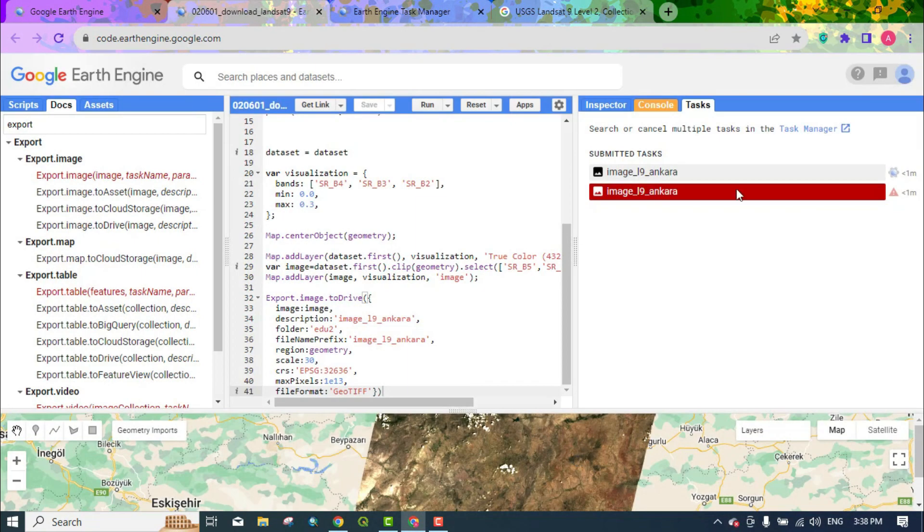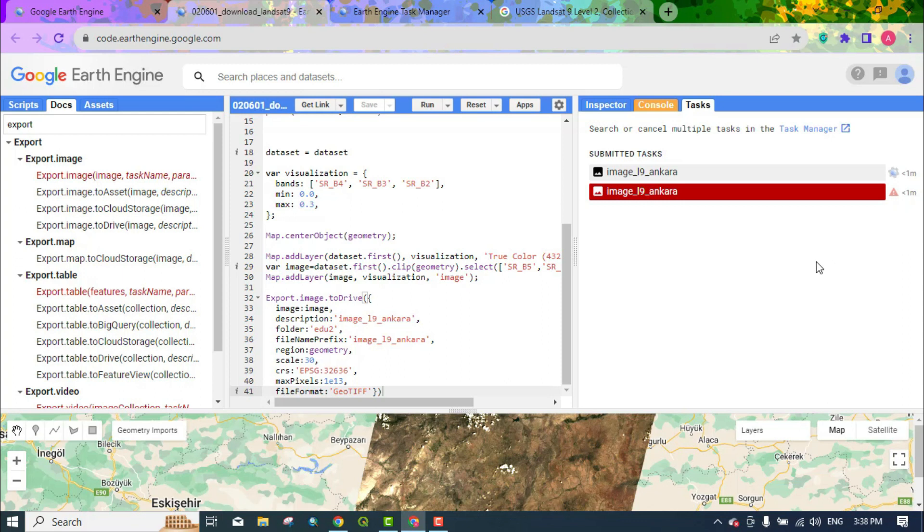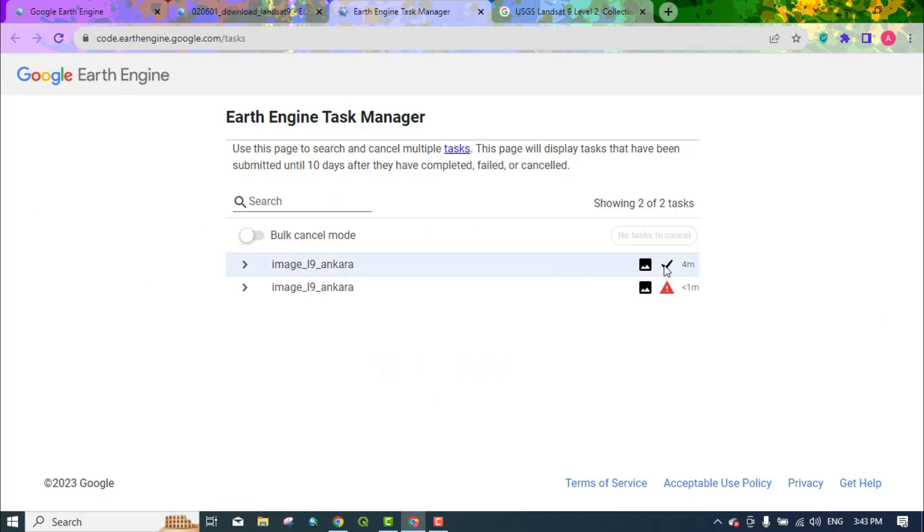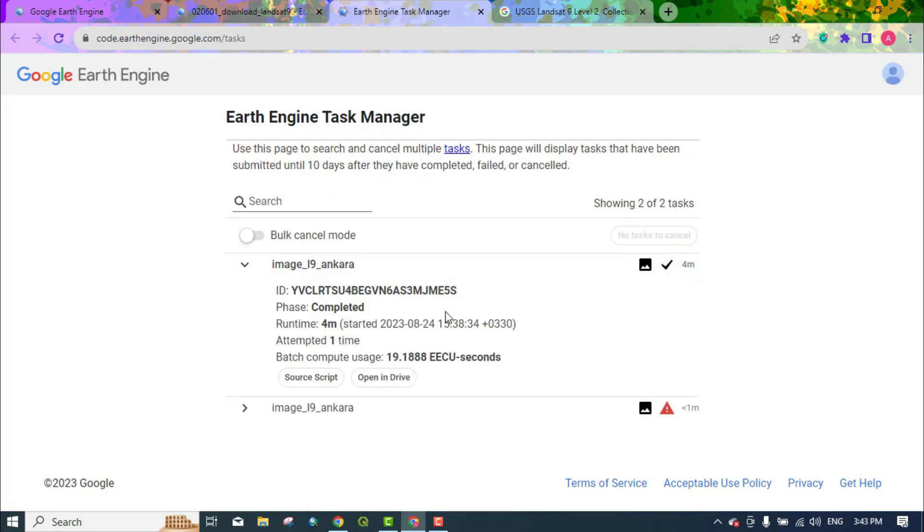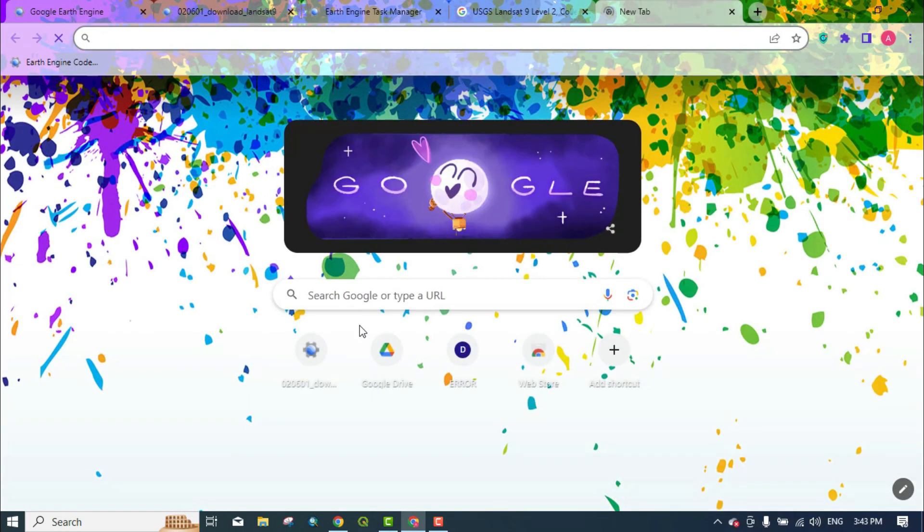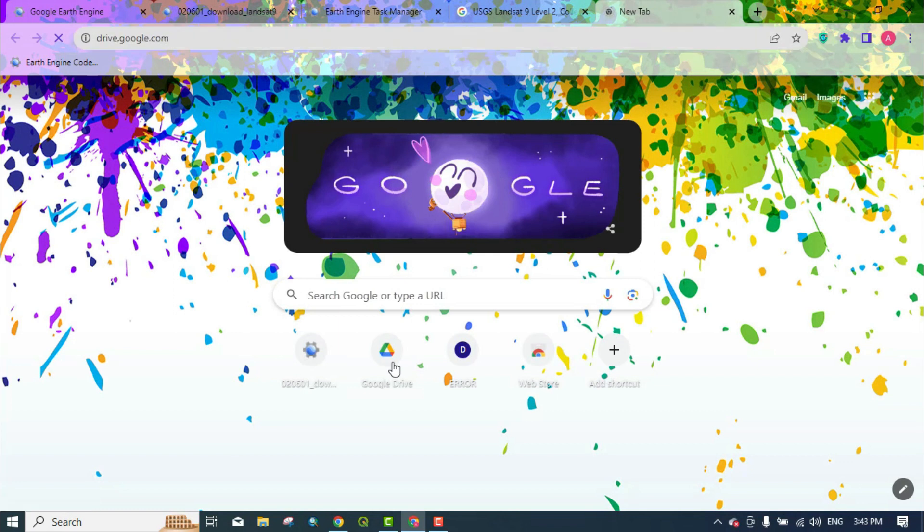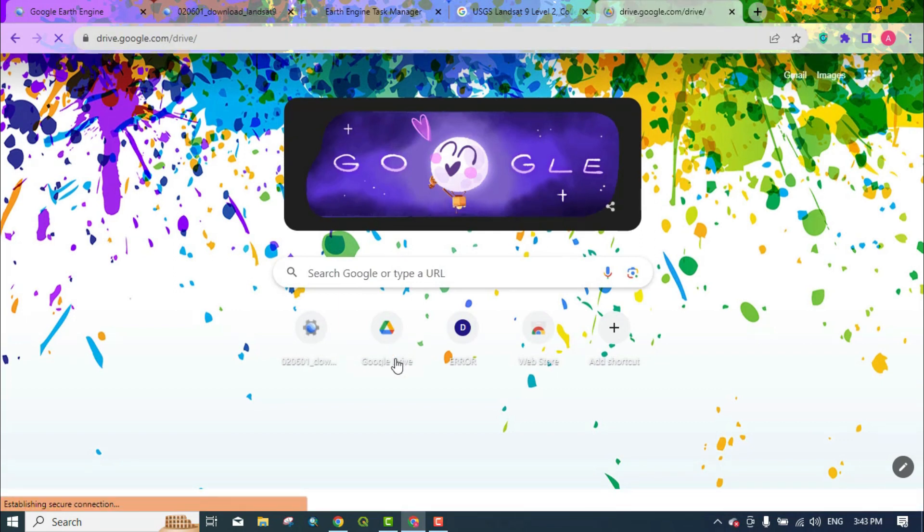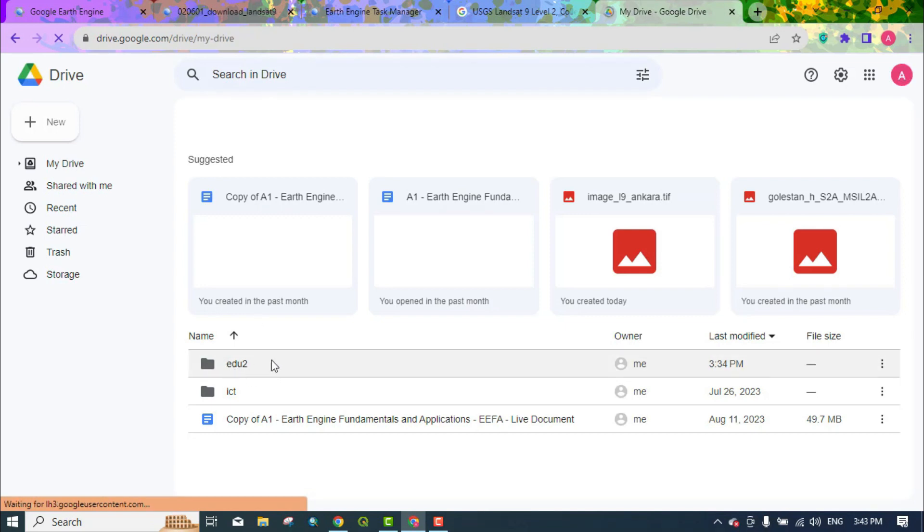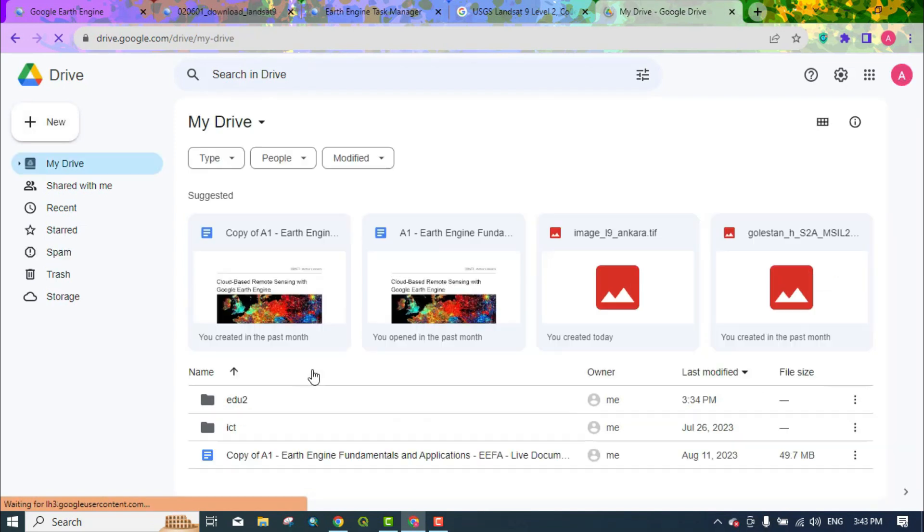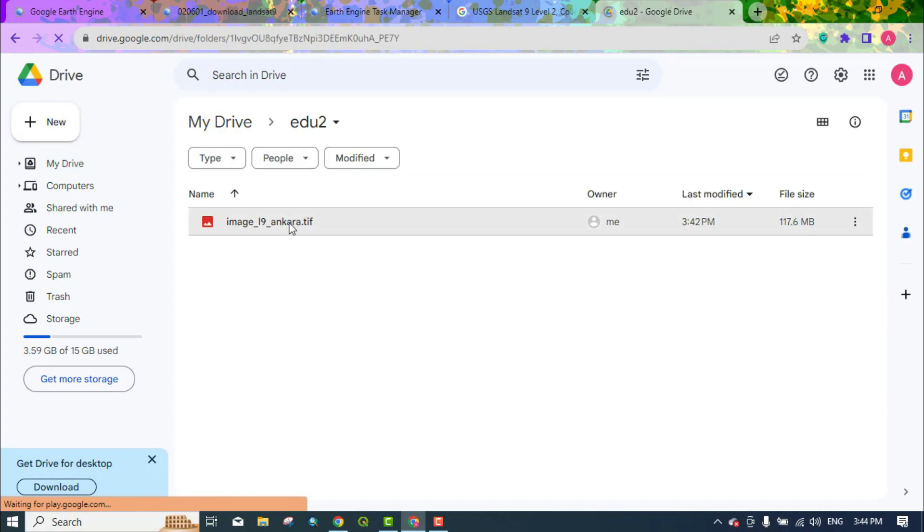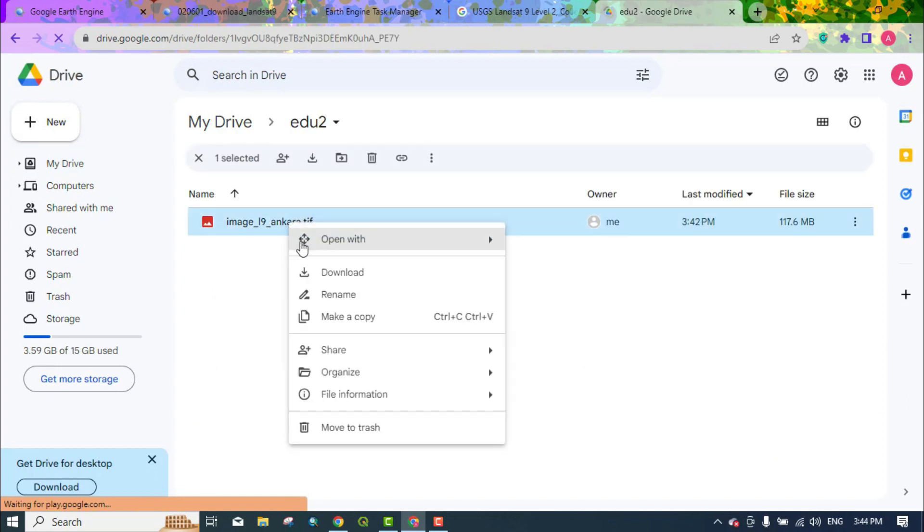We wait for the image to be exported to the drive. You can access the image in the drive. By clicking on the download option you can download the image.